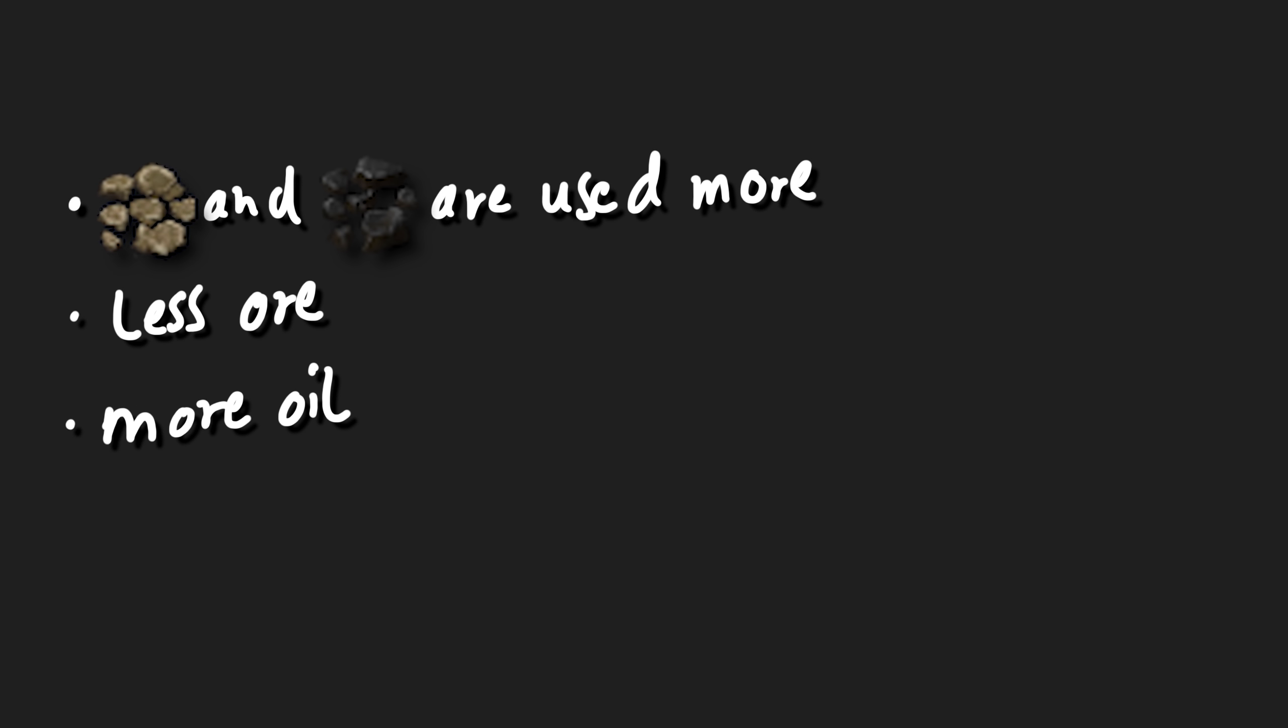To summarize these changes, you could say that stone and coal are getting used more, while the total consumption of ore is sinking by about 10%, while you need about 10% more oil. Speed running should also get easier because military science can be completely skipped.